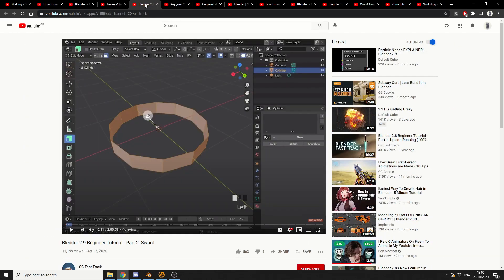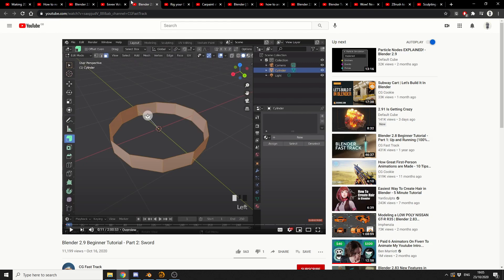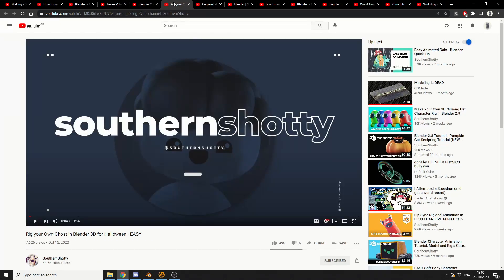Next one up is Blender 2.9, a beginner tutorial, part 2 of the sword. Now obviously this has a part 1, and it's a pretty cool tutorial. And this is from CG Fast Track. Let's push on, it's a Friday afternoon, we've got the weekend coming up.